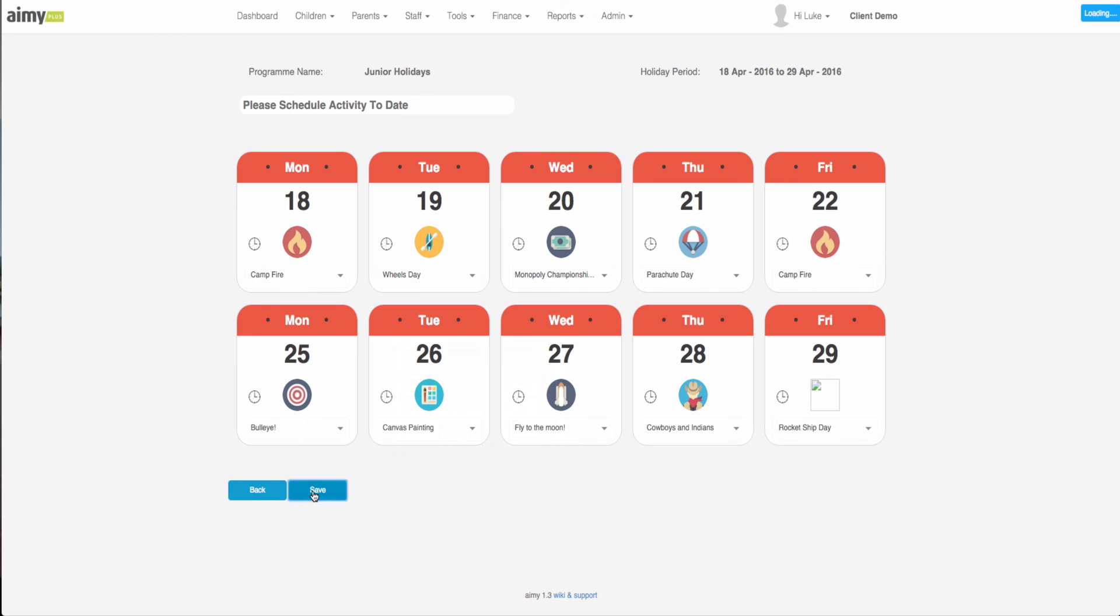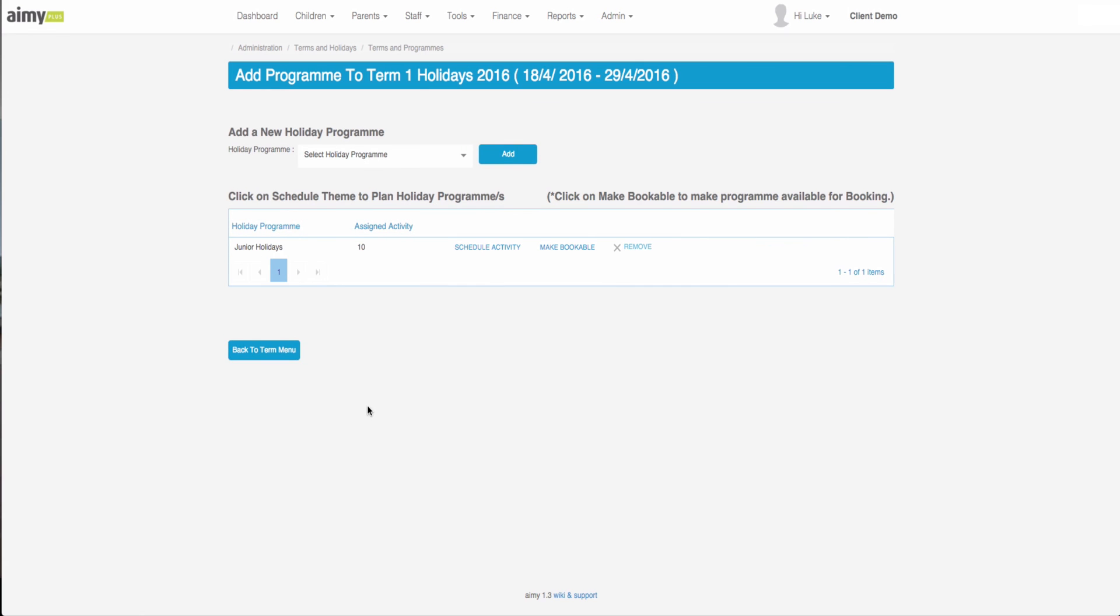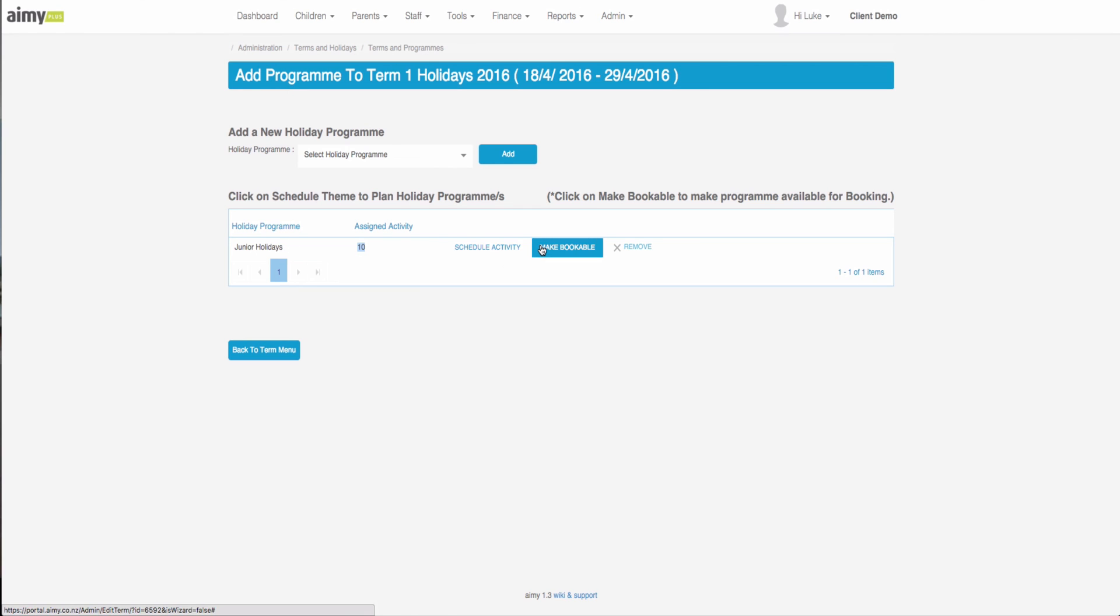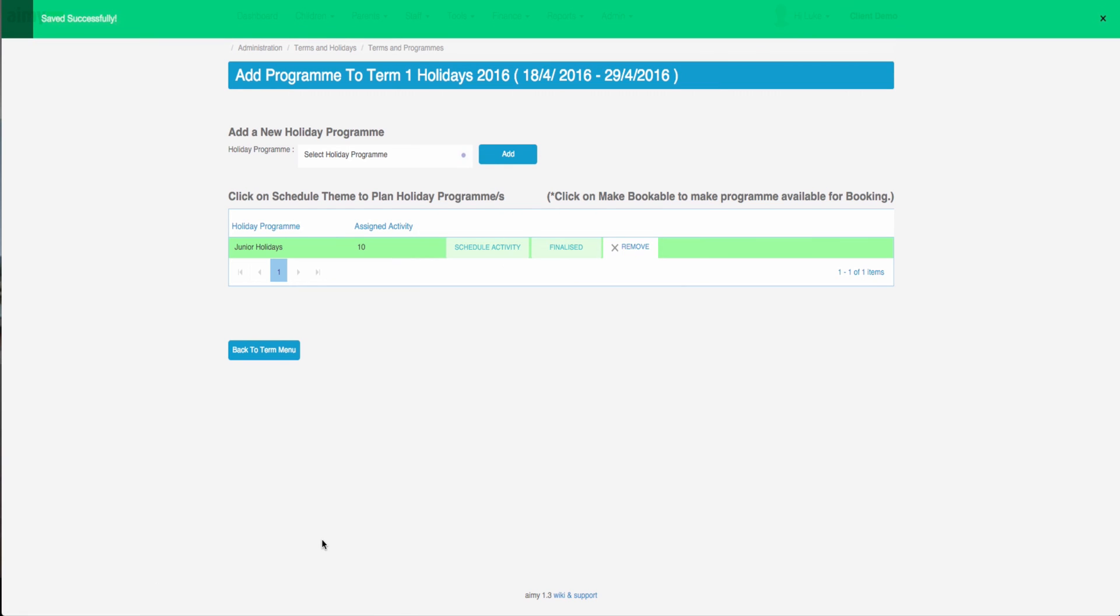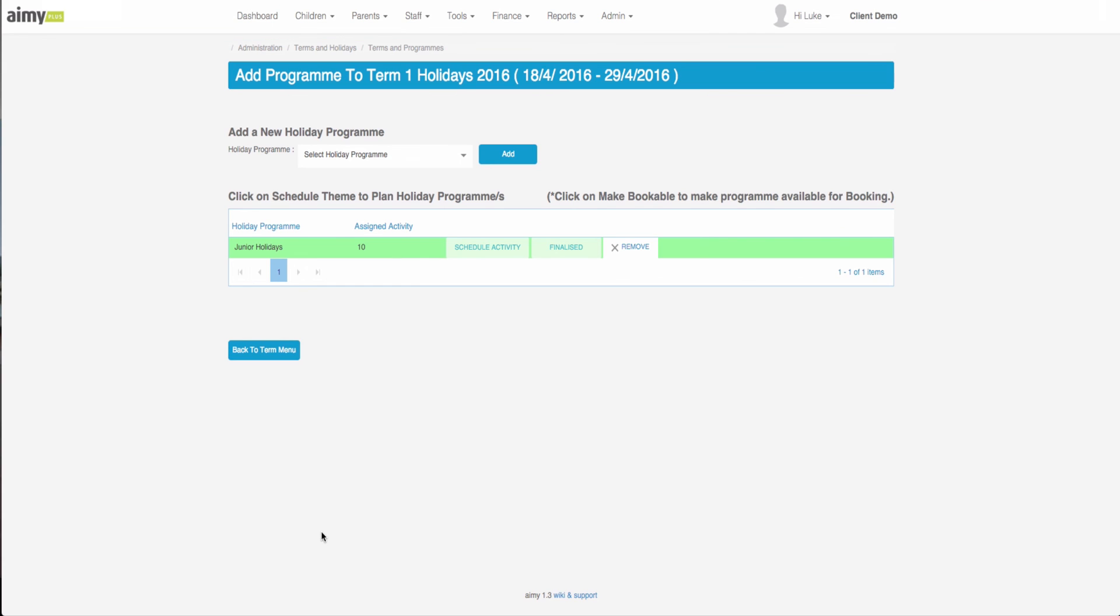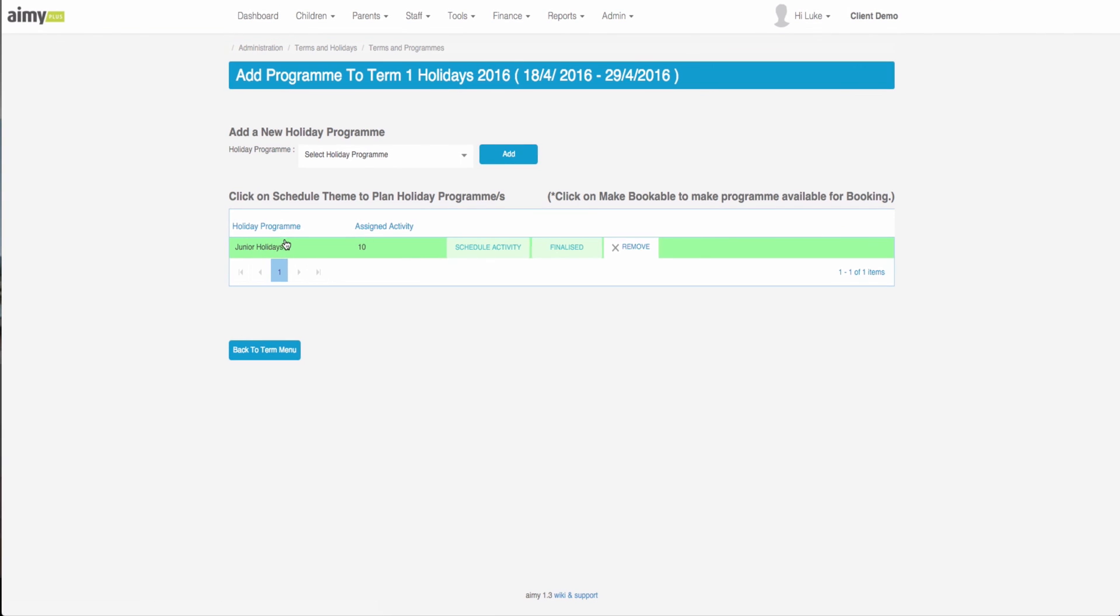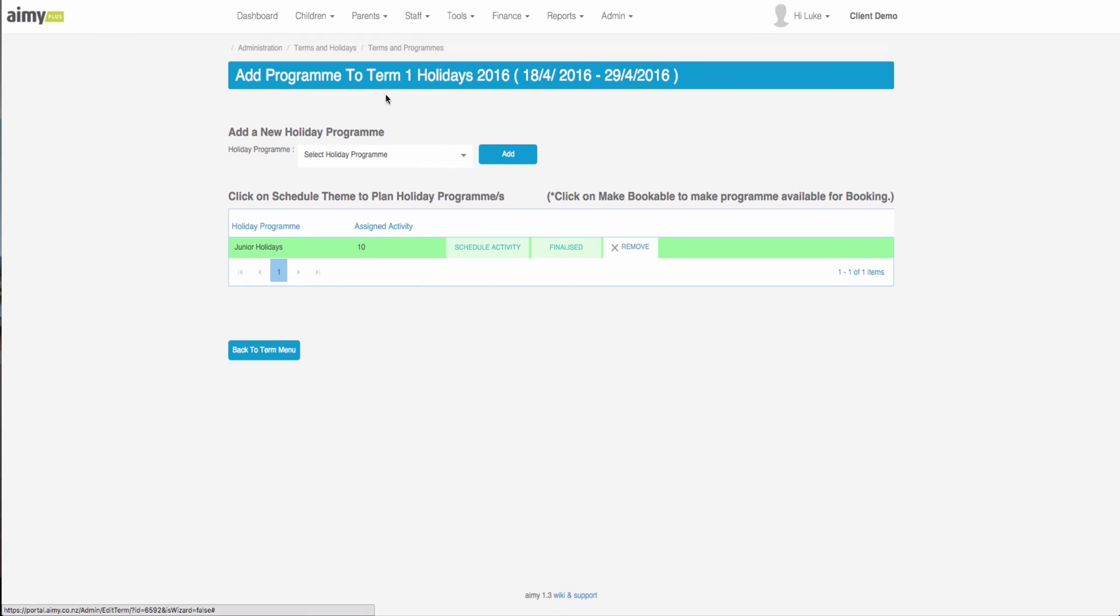Once we're happy with the order we click save and it shows here ten assigned activities. Once we're happy with this we can click make bookable. Parents will now be able to book into the junior holiday program for term one of 2016. This concludes our tutorial on how to set up holiday programs in AMI.